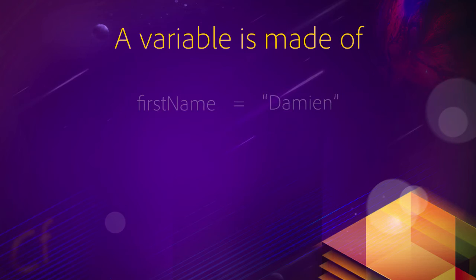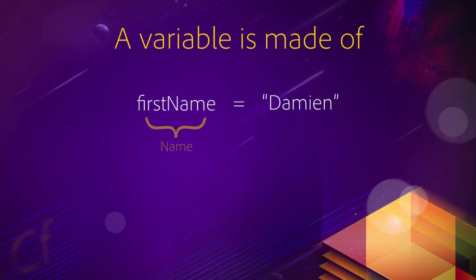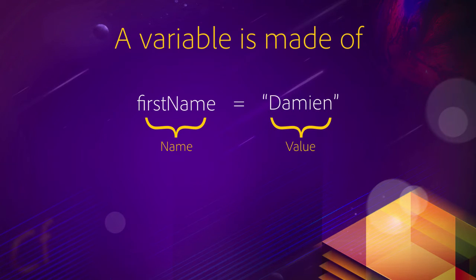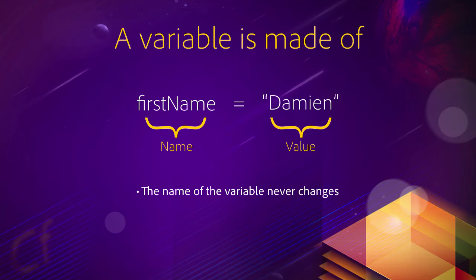Now, a variable is made of two things. You have a name, and that's the name of the namespace in the memory of your computer. And you have the value of the variable. Now, the name of the variable will never change. You will always refer to that spot in the memory of your computer by the same name.